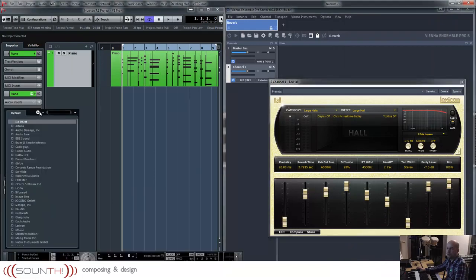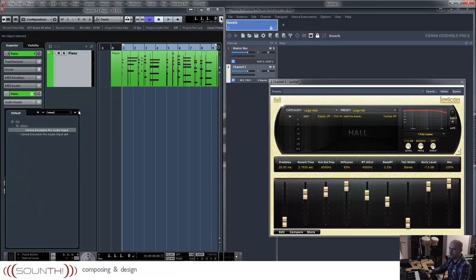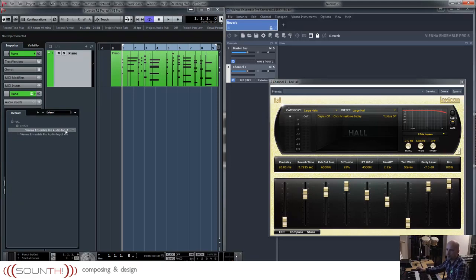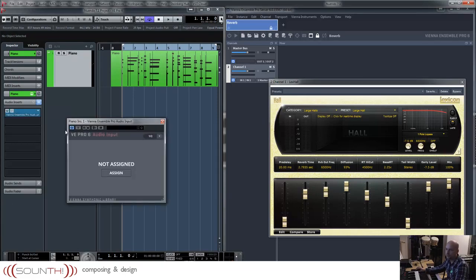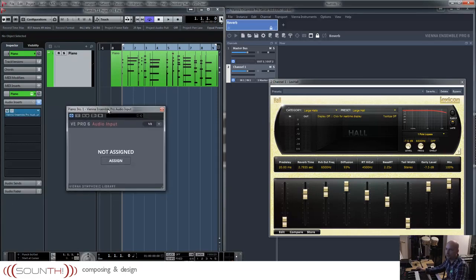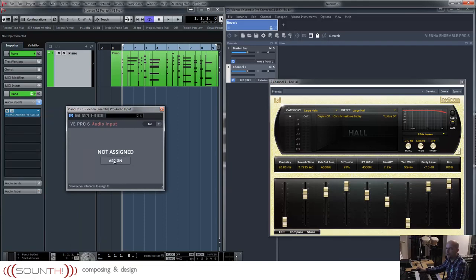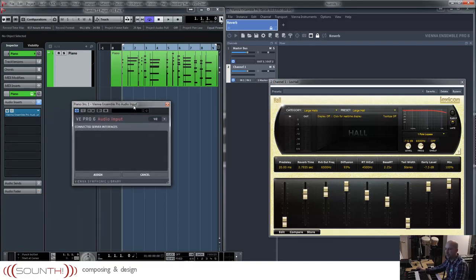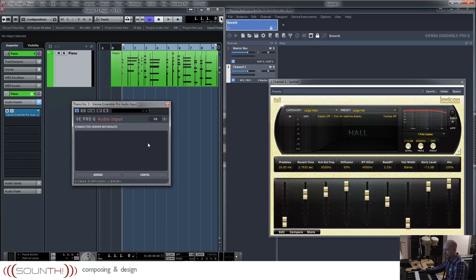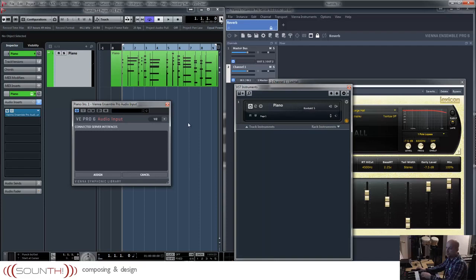Now I'm going to the inserts, use Vienna Ensemble Pro audio input and want to connect it to reverb. But as you can see there's nothing to choose. We've got to use a little trick.